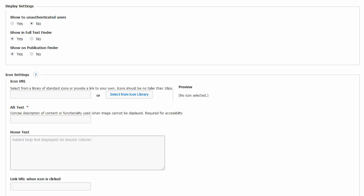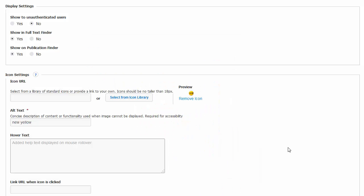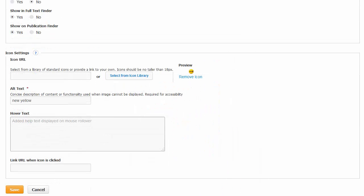Icons can be assigned to notes to assist users in understanding the information. You can select from the icon library or enter the URL of a locally hosted icon you would like to display. Once you have made your desired choices, click Save.